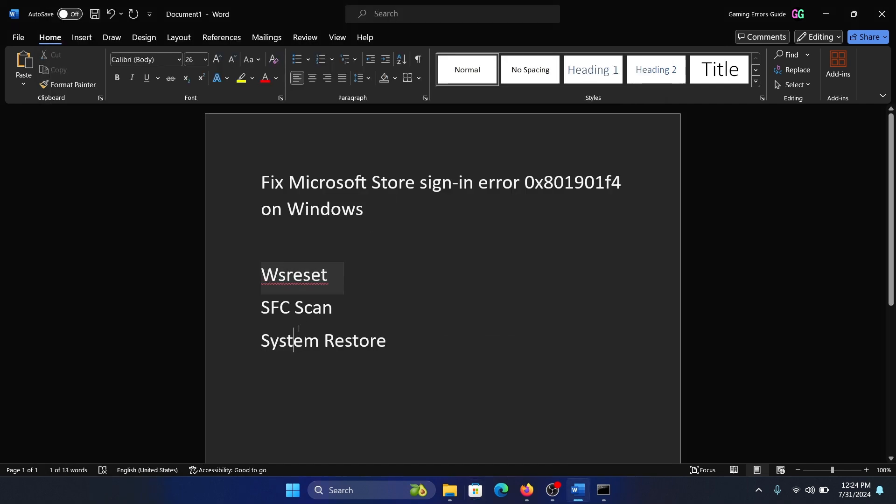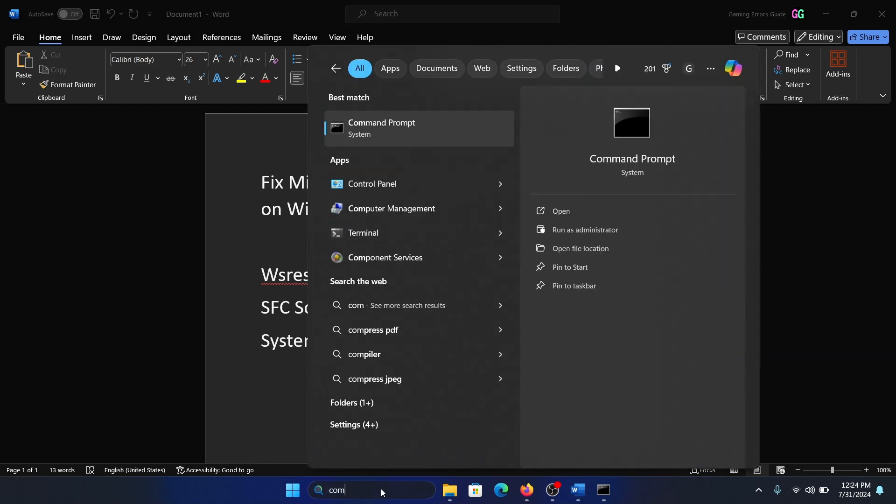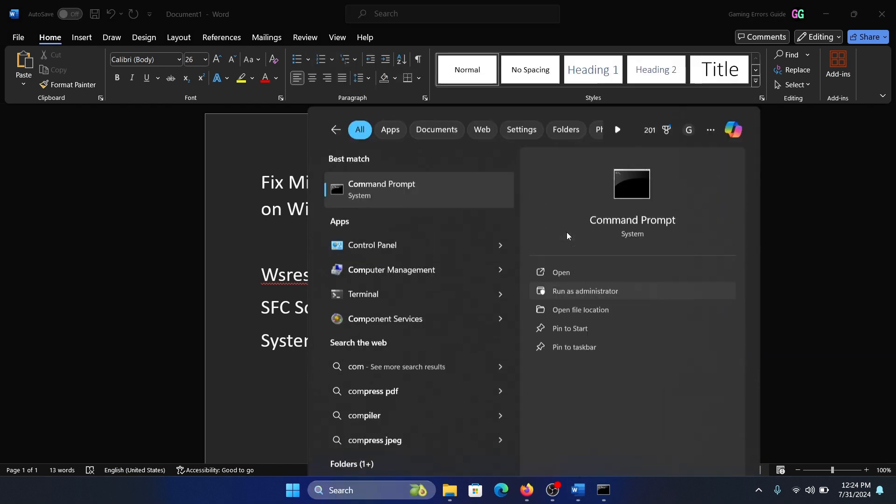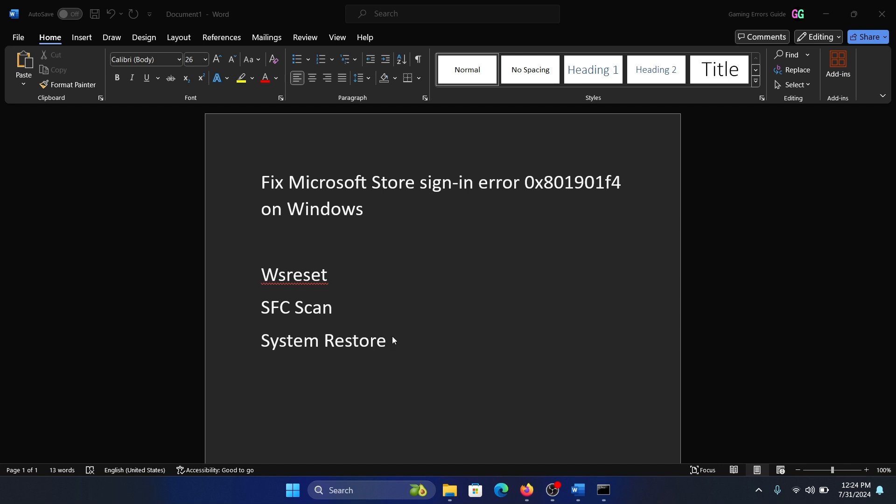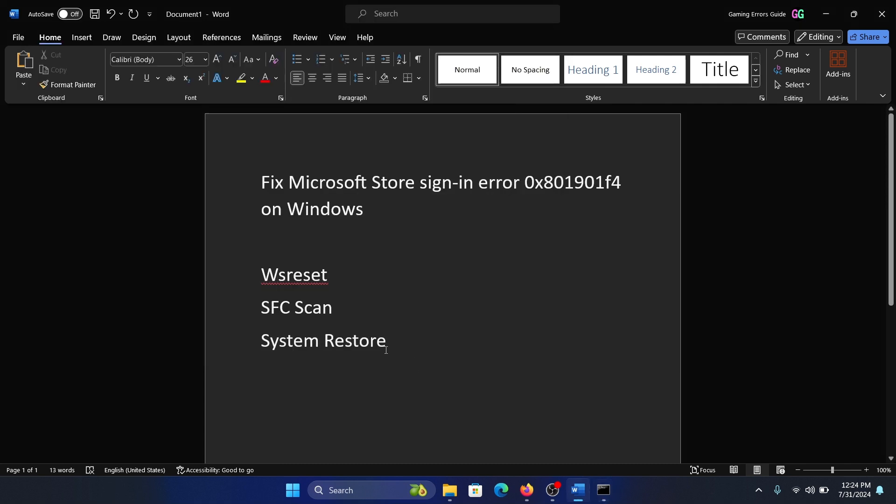The next solution is an SFC scan. Search for Command Prompt in the Windows search bar and click on 'Run as administrator'. Type the command 'sfc /scannow' and hit Enter to invoke the SFC scan.